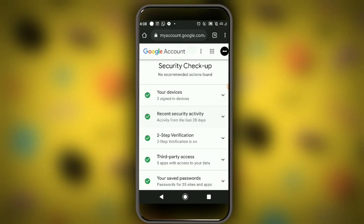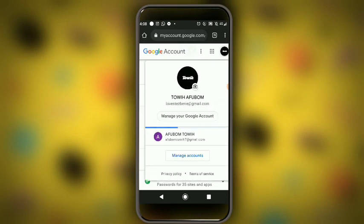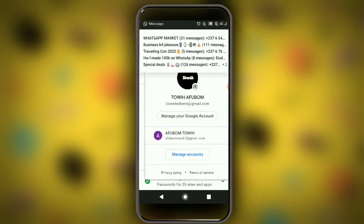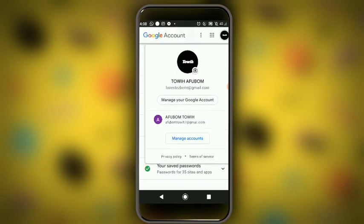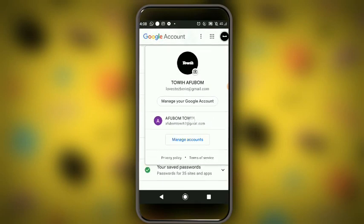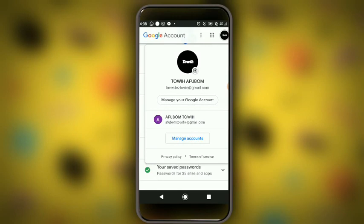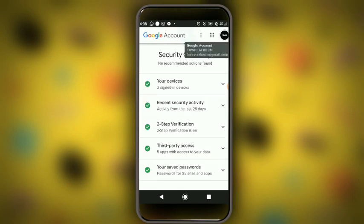Now the two-step verification. It is important for you to create another account and make it a recovery account. When you click on two-step verification, you can see I have another recovery account. I have two accounts — this one is for recovery and the other one is for my normal activities and my business.